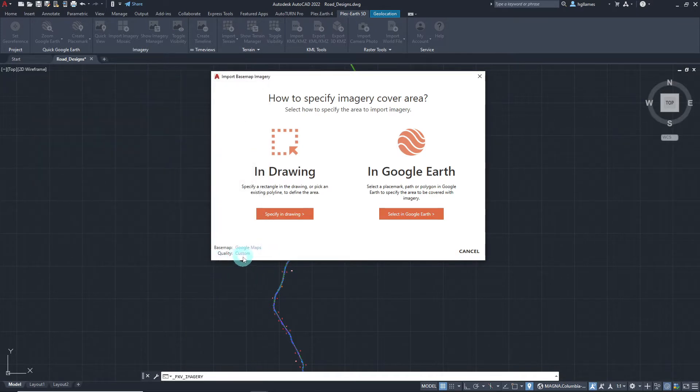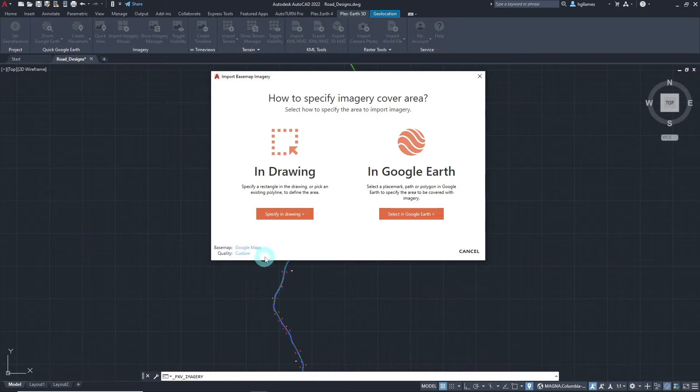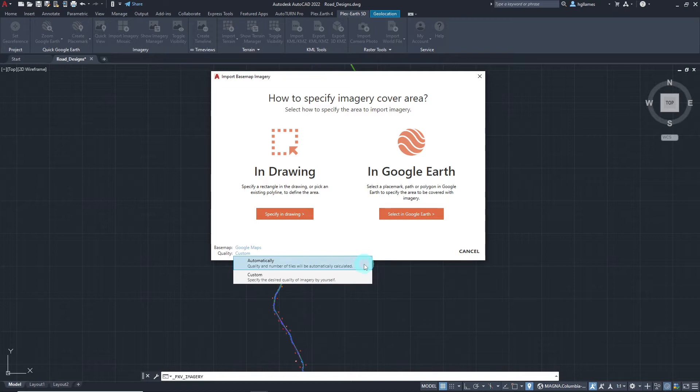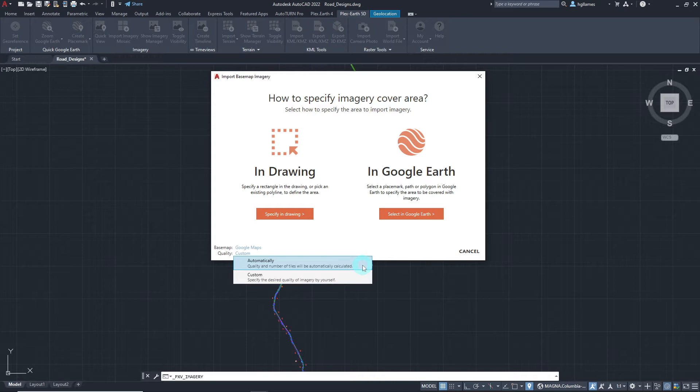After that, we can specify the way the quality of our imported imagery will be calculated by clicking here. There are two options to choose from, automatic and custom. Automatic will let Plex Earth 5D calculate the optimal number of tiles for you.